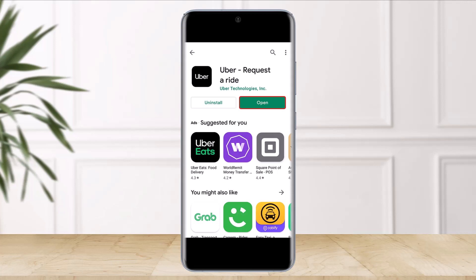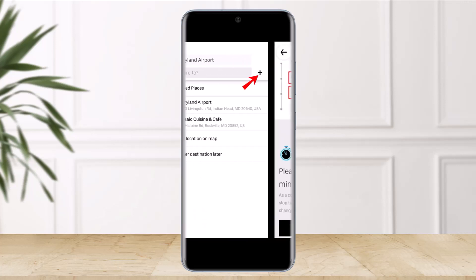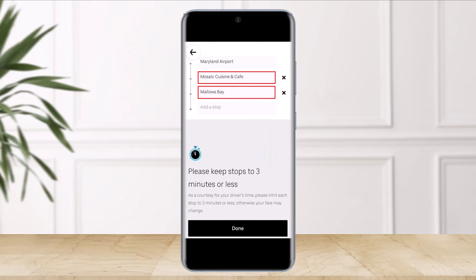If you'd like to add multiple stops during an Uber ride, first of all open your Uber app and then tap on the bar at the bottom and swipe it to the top of your screen. Next to your destination, tap on the 'Add or Change' option. Once you do that, next to the add field, enter your additional stop.